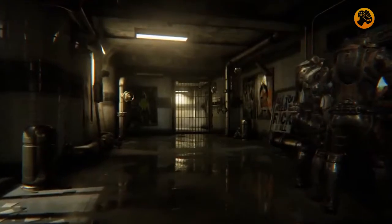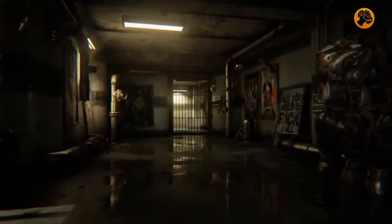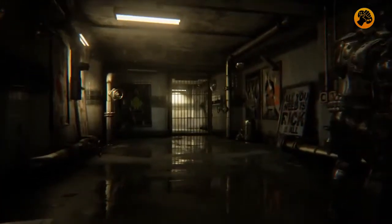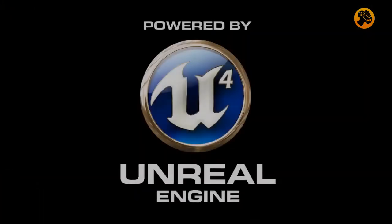This demo and its assets will be made available to Unreal Engine 4 subscribers in the near future. Thank you for watching.